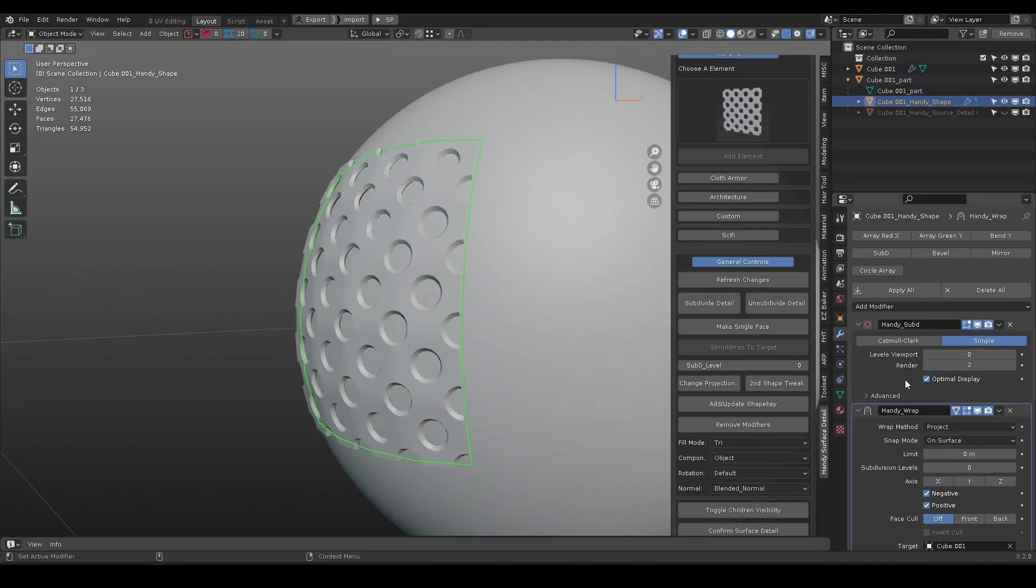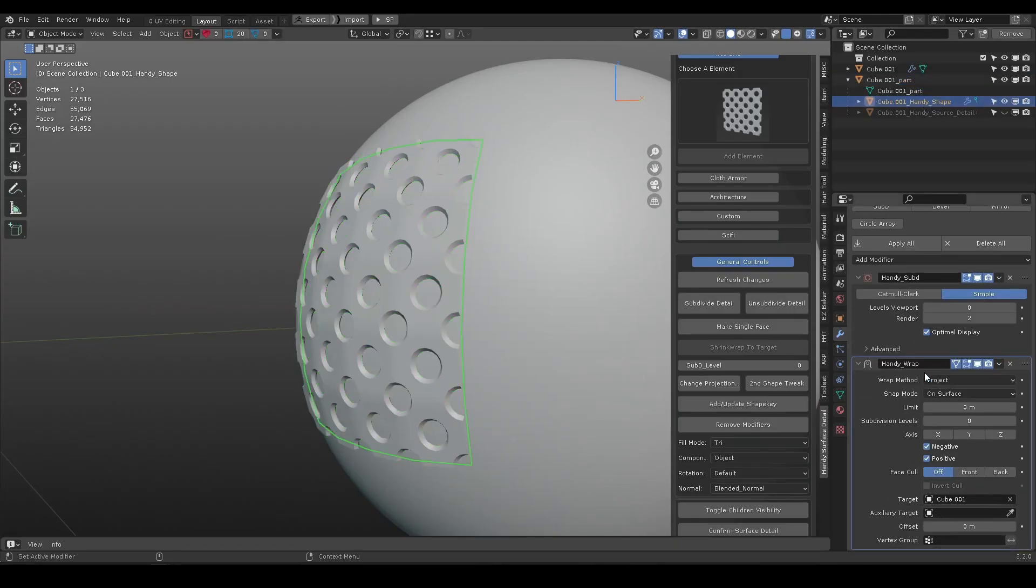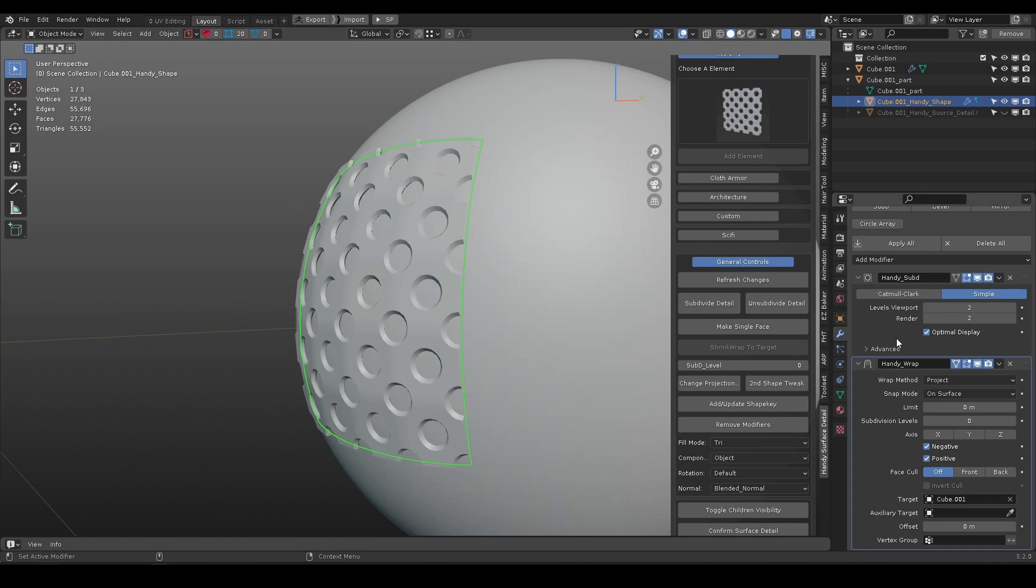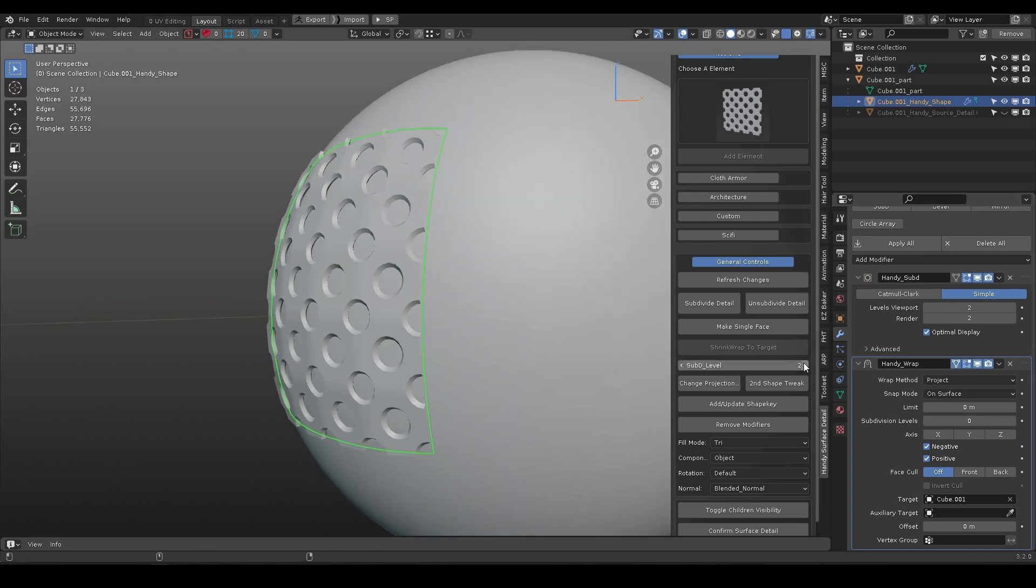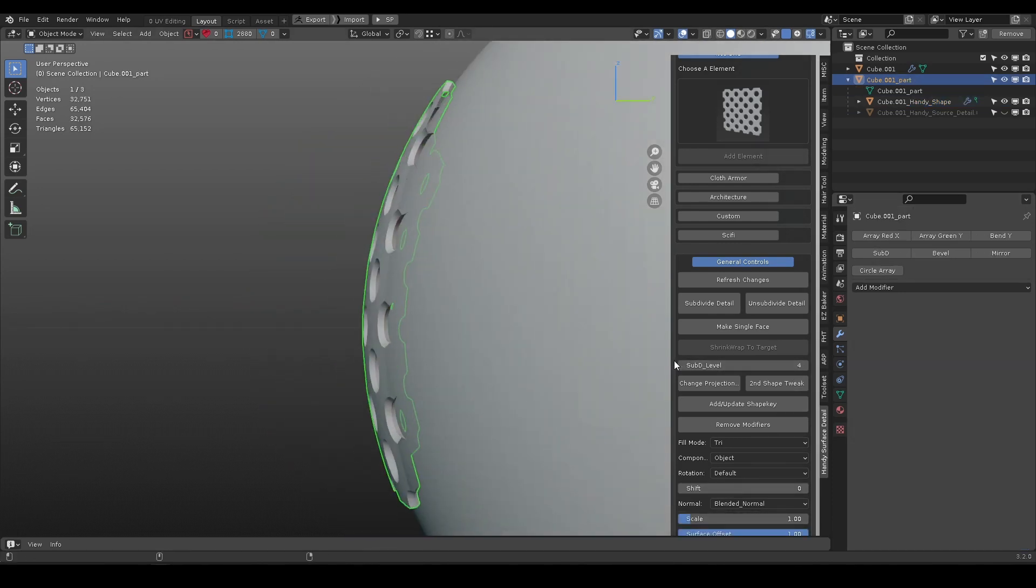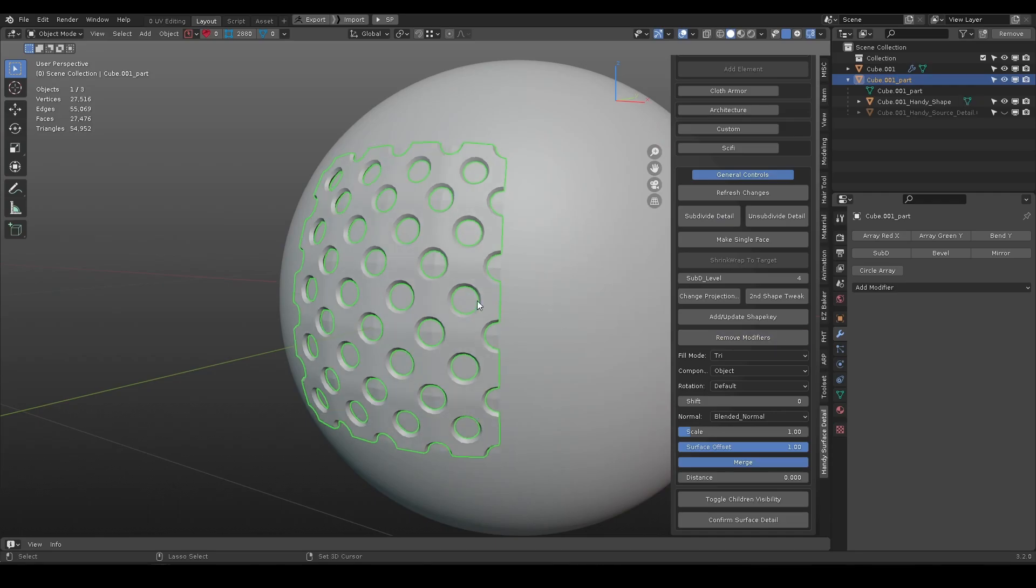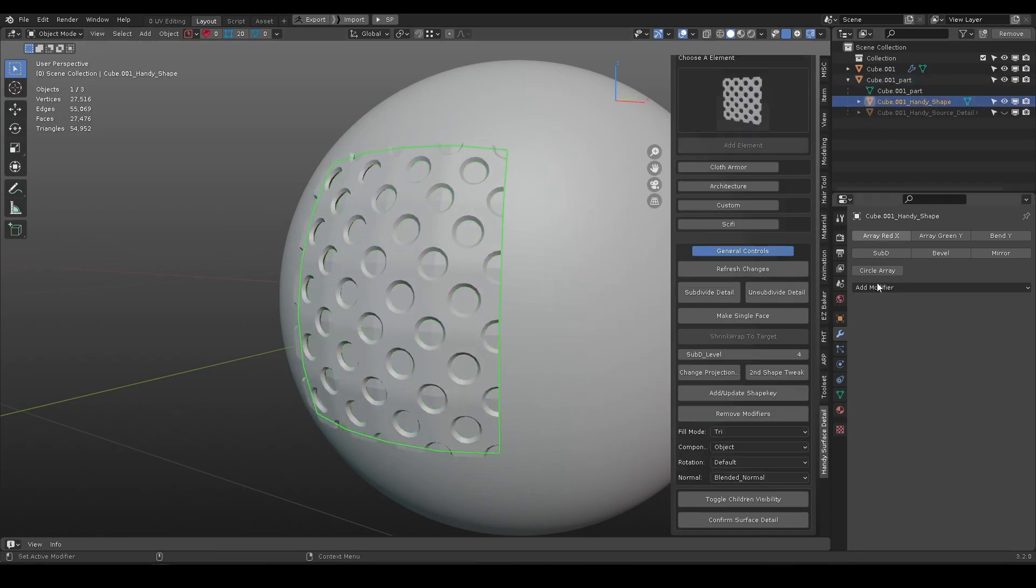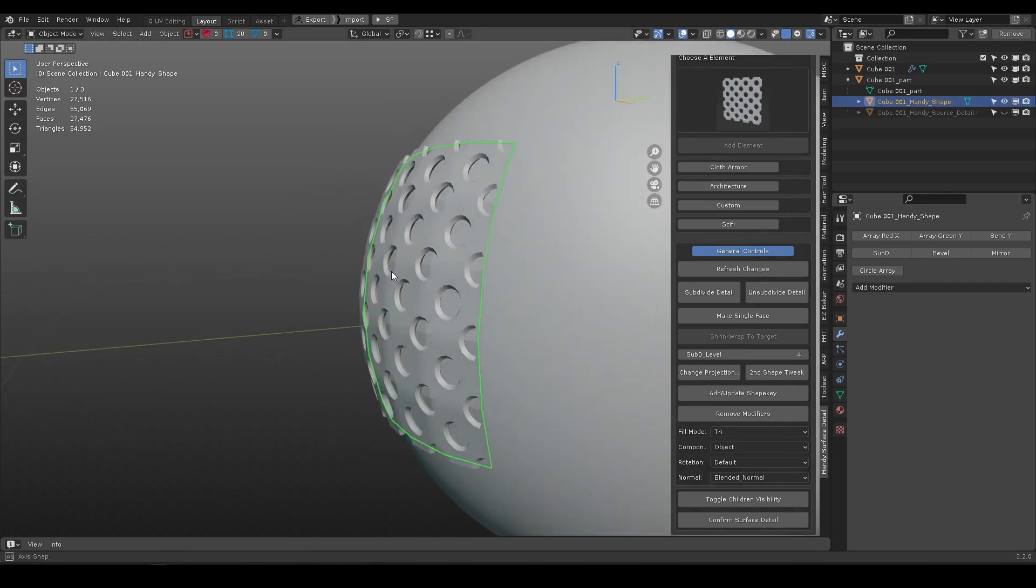Under the hood, it adds subdivision and shrinkwrap modifiers to the shape object and the slider controls the sub-d levels. Remove modifiers will delete the modifiers on the shape object.